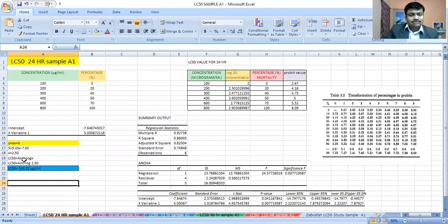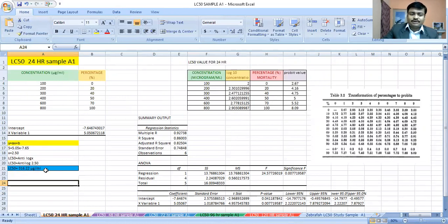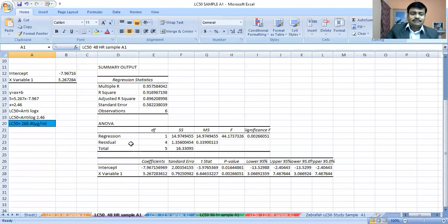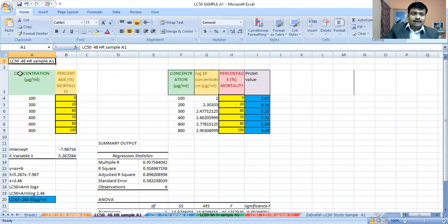Since LC50 corresponds to 50% mortality, the probit Y = 5. Solving for X gives the log concentration. Then LC50 equals the antilog of X, which is 10^X. From this calculation, the LC50 value comes out to 316.22 micrograms per ml after 24 hours for this sample.